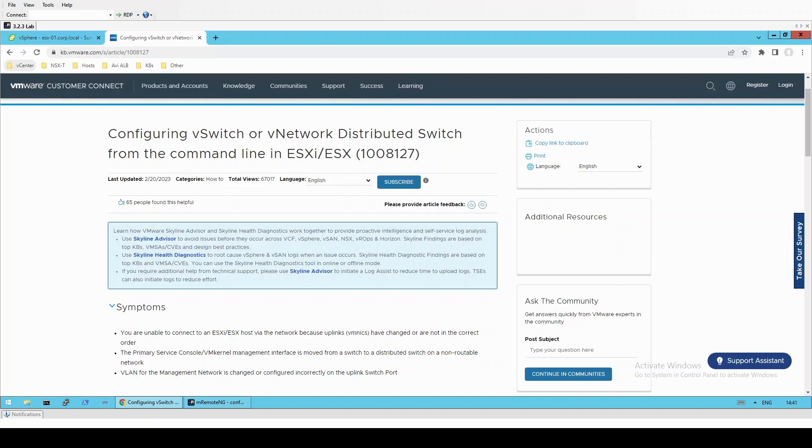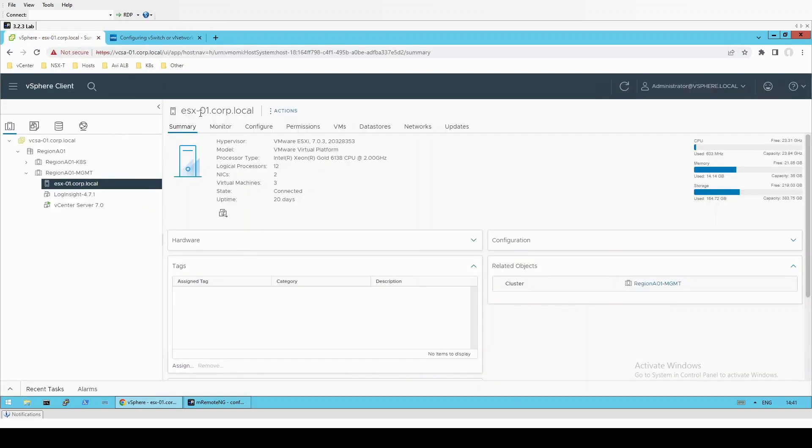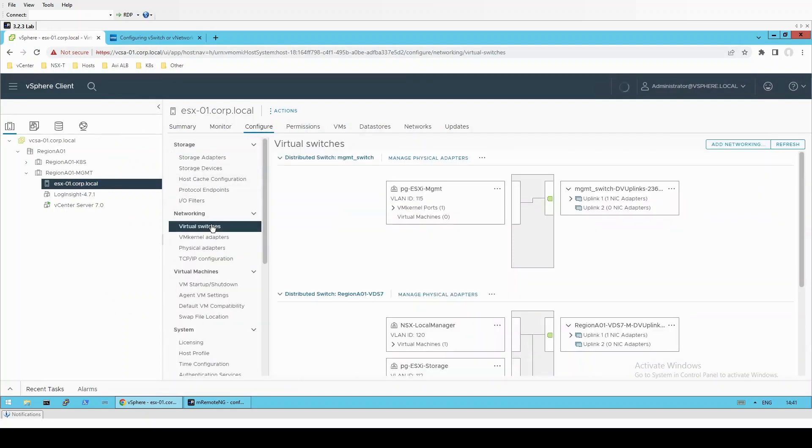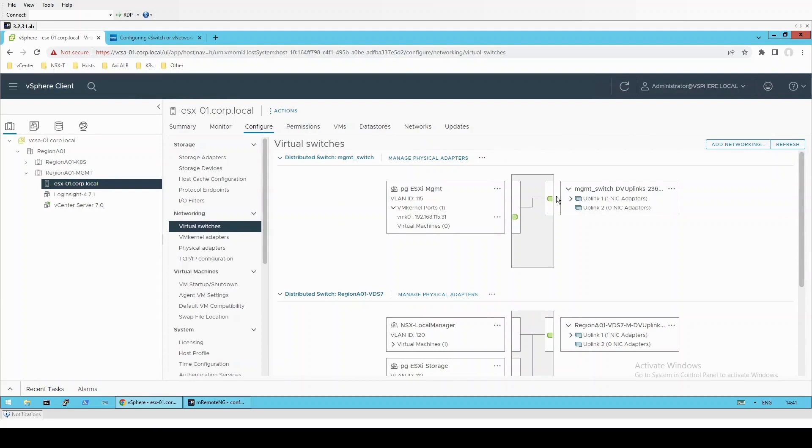For this demonstration, I will be using this host ESXi 0.1 and if we look at its networking configuration we can see its management VM kernel is on a port group using VLAN 115 and it is online through vmnic1.